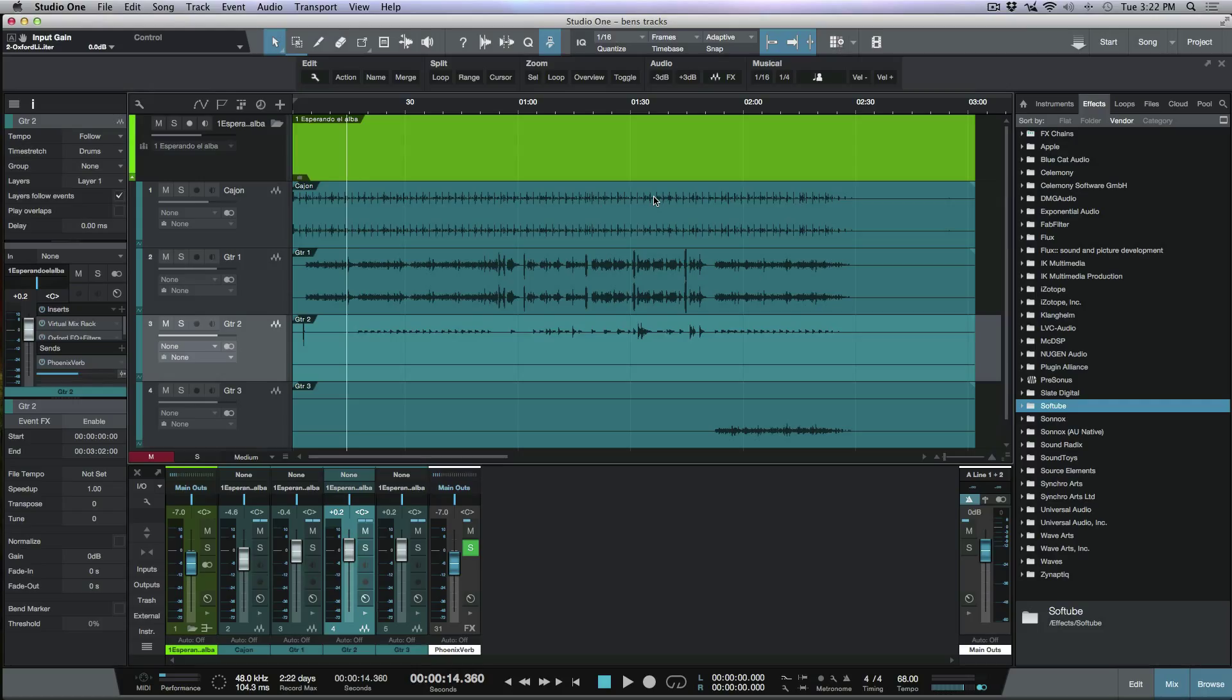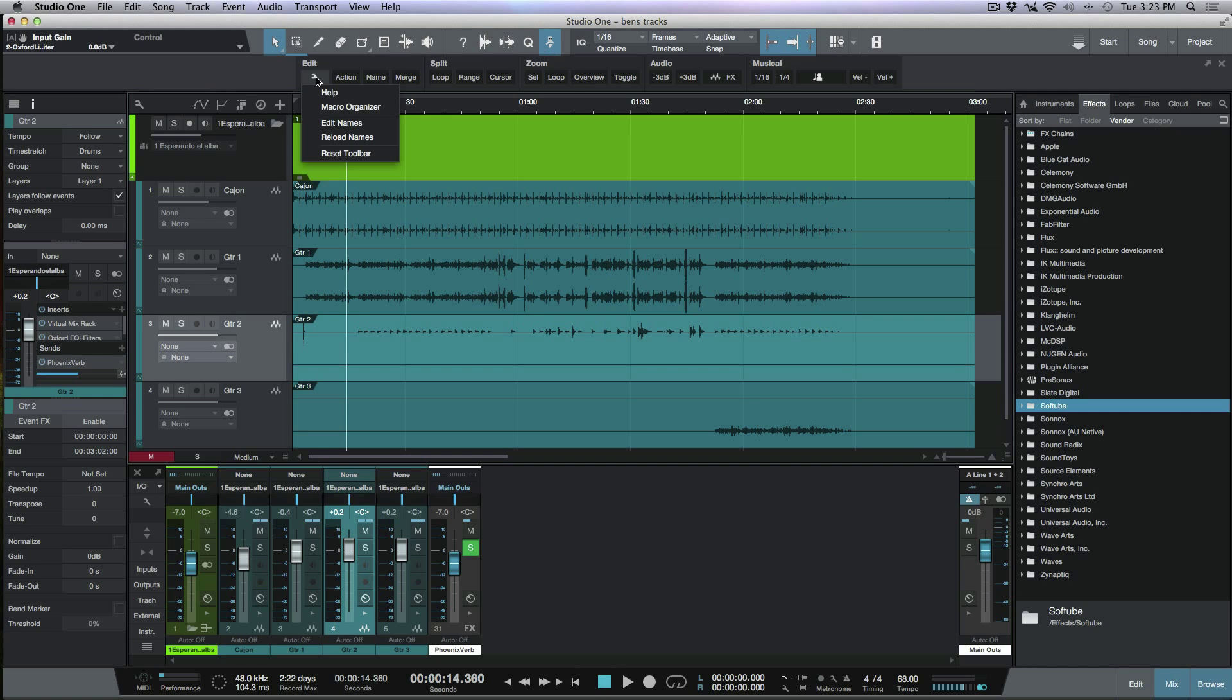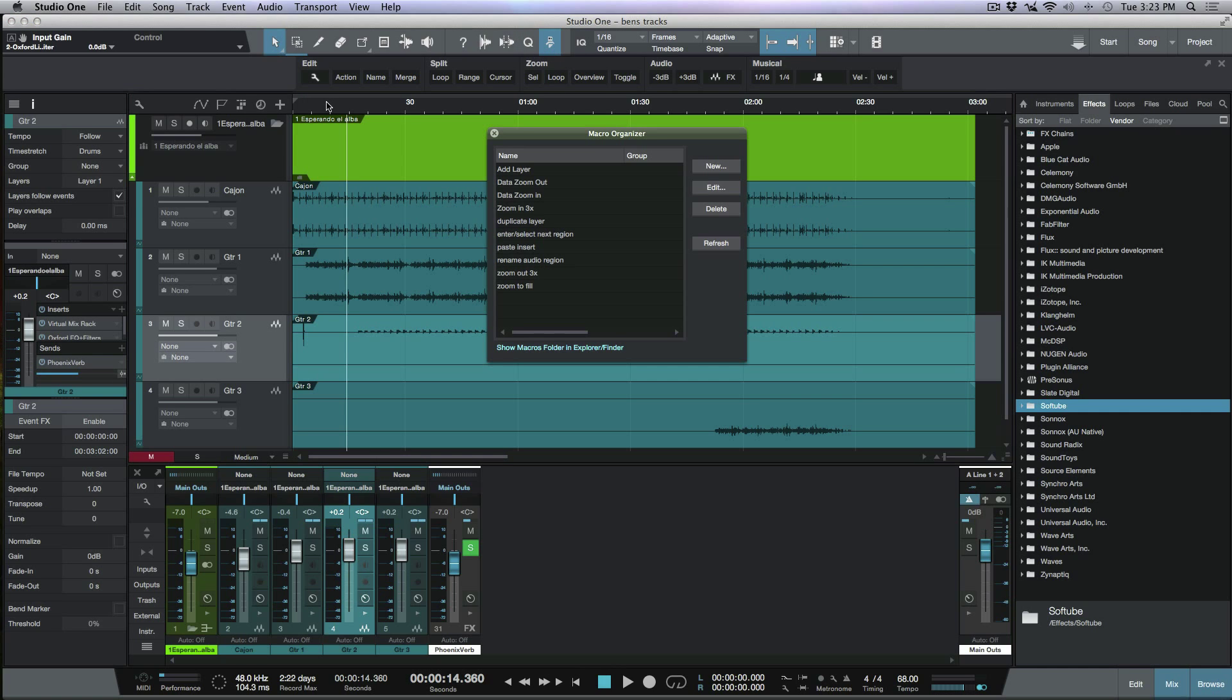Now the first thing that you need to know whenever you're programming a macro is you need to have an idea of what the name of the actual function or command that you want to program. So in my particular case, I know that it has something to do with data zoom, because I can hover my cursor over here, and you'll notice that it says data zoom right over there. So the first thing that we need to do here is I'm going to click this macro tab, and then I'm going to click this little wrench icon. Let's go ahead and open up the macro organizer.